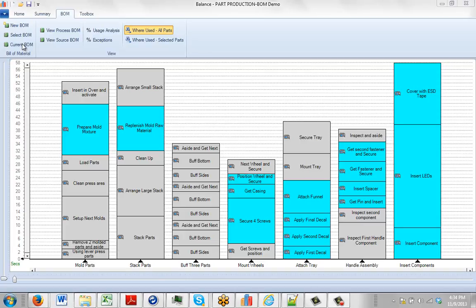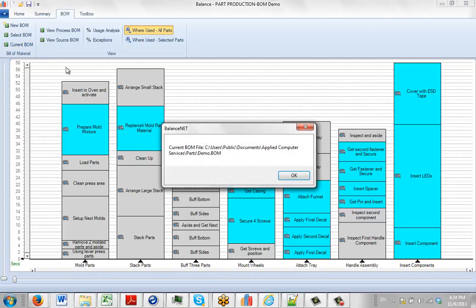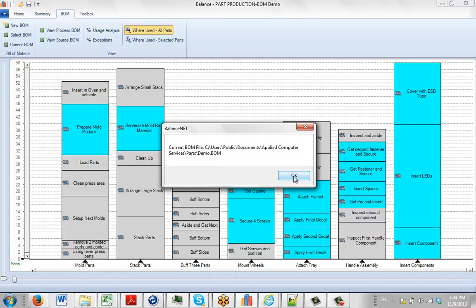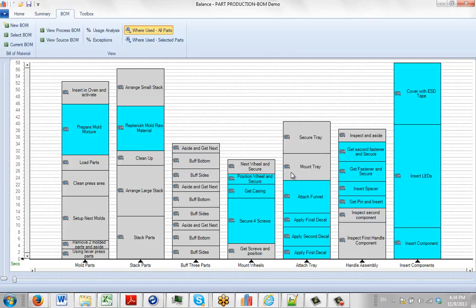To do that, it's just a simple click here, and it will tell you where the current bill of material is located and the name that's given to that bill of material. This is just an information-only field, but it lets you know which bill of material you're seeing.